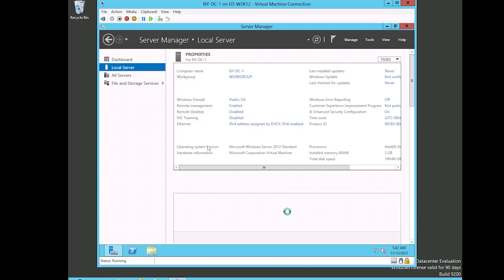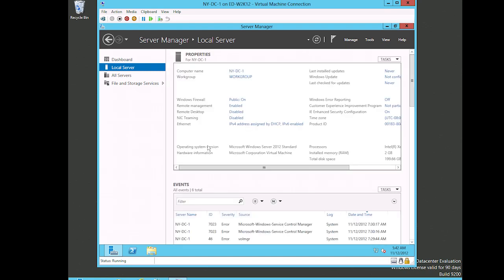And so as you can see, everything has come up here. The computer name is now NY-DC-1, just like we changed it. We're still part of a workgroup. The Windows firewall is on, and again typically you want the firewall to be on. But because of what we're going to do here in this learning environment, I'm gonna make a recommendation that I typically would not recommend.